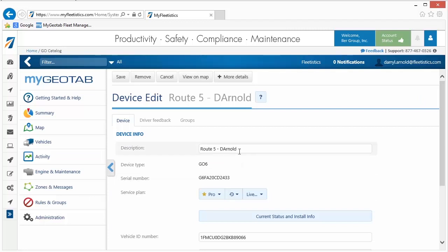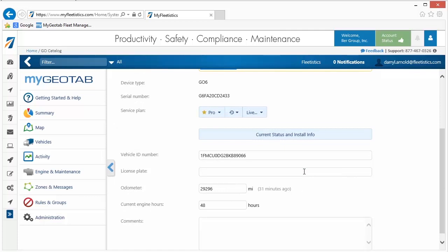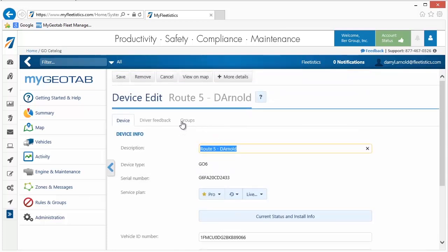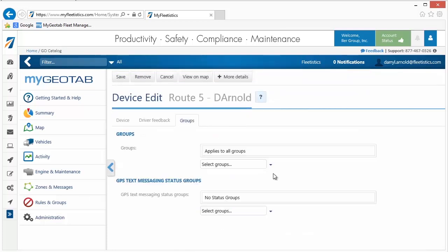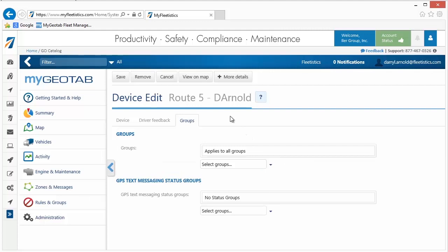Enter a name for the vehicle in the Description field. Do not be concerned about entering the VIN or Odometer reading. These fields are populated by the device reports. Now click the Groups tab and select the group or groups the vehicle is to be a member of. Keep in mind, a vehicle can be a member of multiple groups. Once all entries are made, click the Save button.